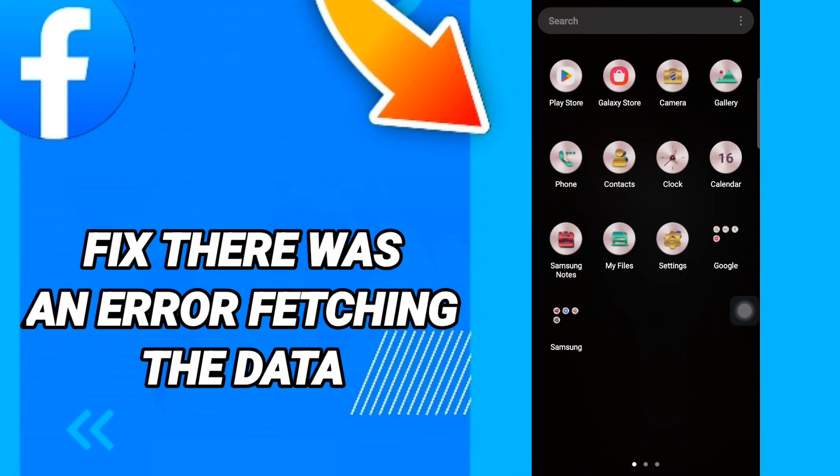Hi everyone, today we will talk about how to fix or how to solve the Facebook 'there was an error fetching the data' issue.